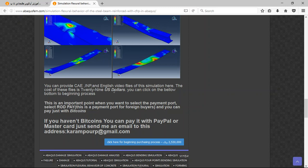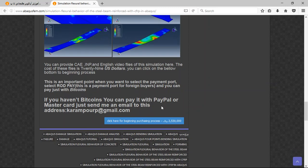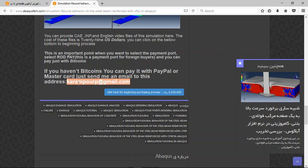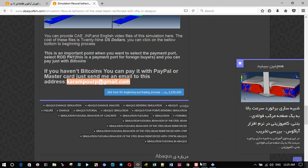It includes input files and English video files. It is a package and the cost is 29 US dollars. You can pay for that with PayPal. If you have a PayPal account, send me an email to this address and I will tell you about the purchasing process. Thank you for your attention.